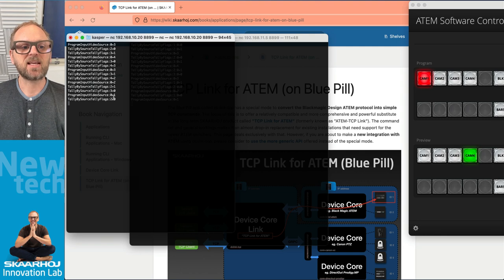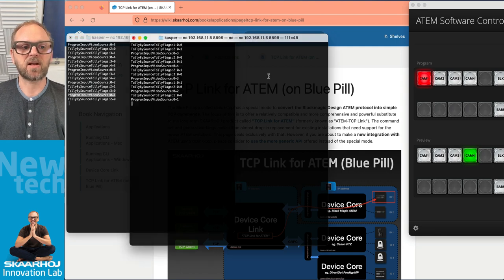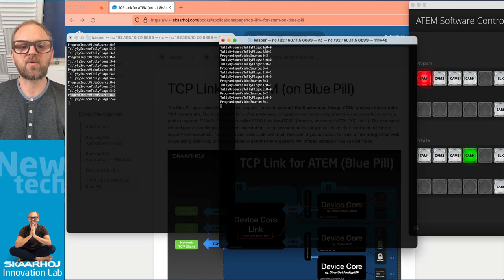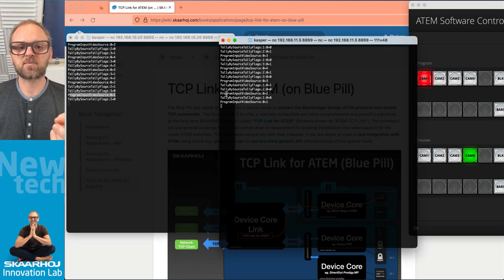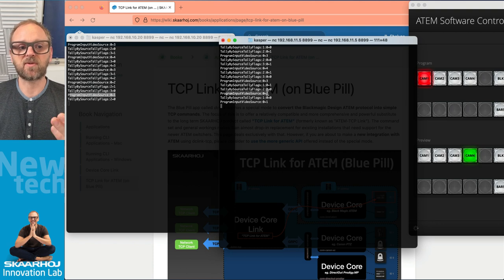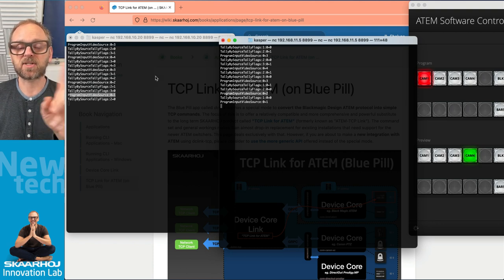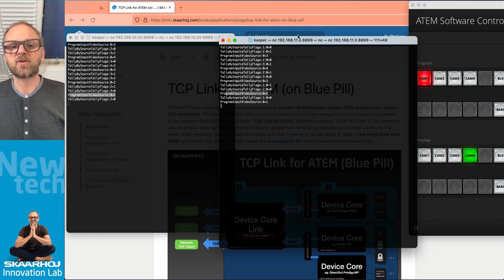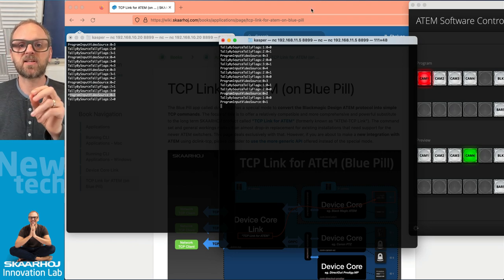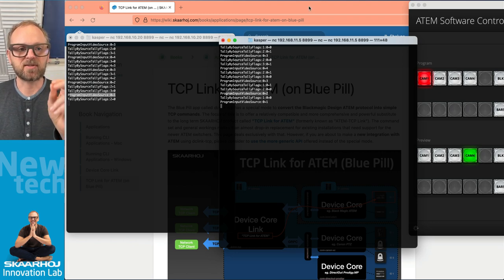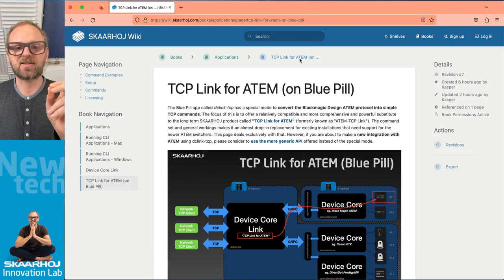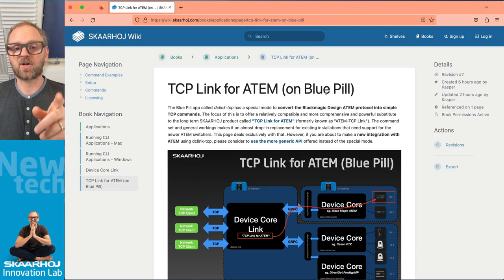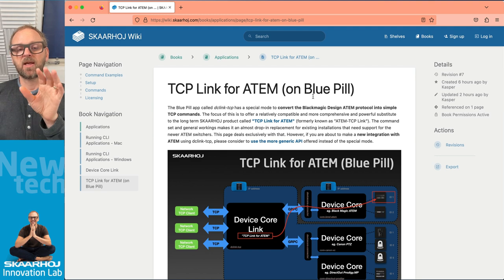You can see how they are similar. You see program input video source program input video source. They are similar between these two the original and the blue pill. So that is the TCP Link for ATEM implementation on the blue pill.